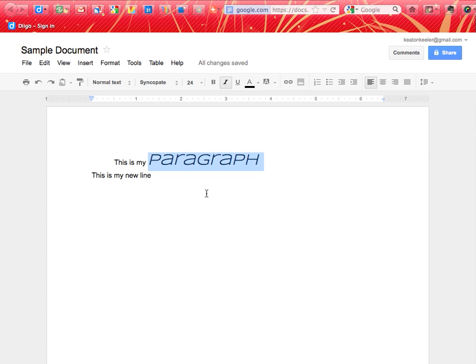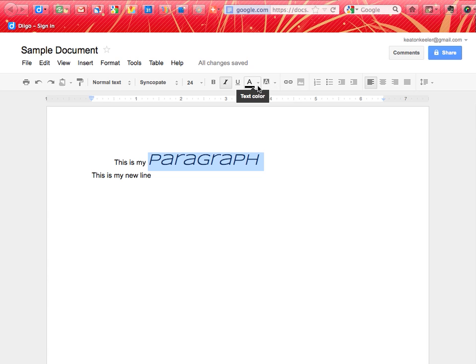If you want to change the color of your text, you'll notice it might be a little bit confusing, as you have two what looks like text color spots. So this first one, as you hover over it, you'll notice it says text color.